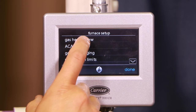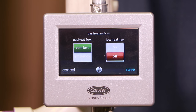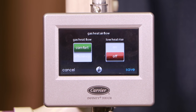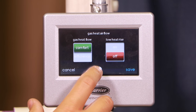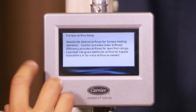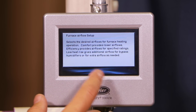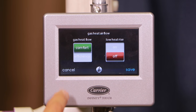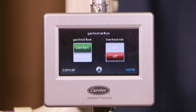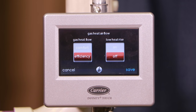The first one is gas heat airflow. There are two settings in there: one is gas heat flow comfort versus efficiency, and one is low heat rise on and off. I'll be honest, I always forget which one comfort is and which one efficiency is. If you hit the little information button it'll tell you — comfort provides lower airflows, efficiency is higher airflows. So if I need more airflow perhaps to get air to the longest run on the duct, I can go to efficiency mode and I'll get more CFM coming out of this unit.